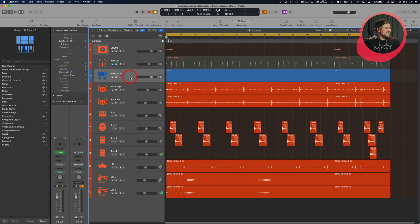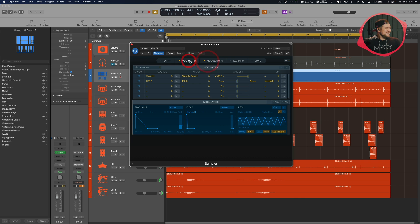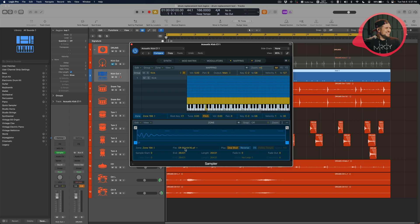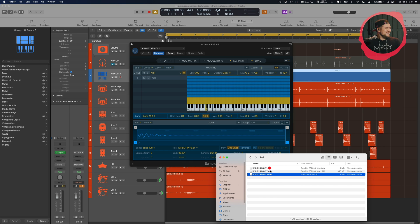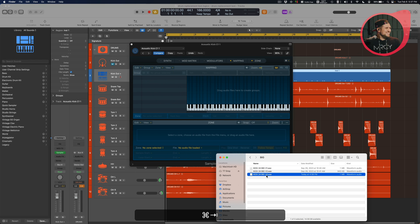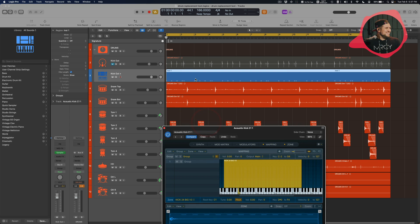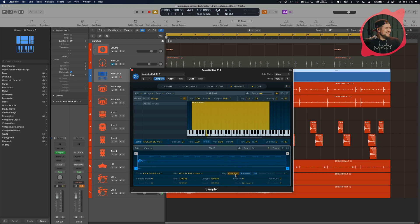The next step is to jump over to the Inspector on the left side. Down on the track, Logic has automatically added a Sampler. I'll open it up and navigate to the Mapping and Zone view. There's a kick sample already there — I'm going to replace it. I'll go to Kick 24, Big, and grab the louder of the three. First I'll delete what's there, then drop the new sample in. You can click on the sides to cover more notes. The note here is C1. I'm going to turn off Pitch and turn on One Shot.